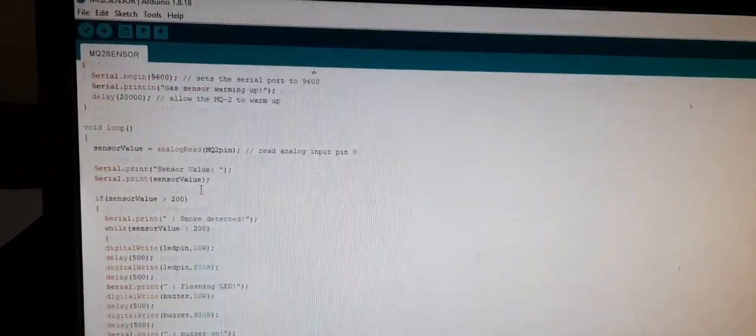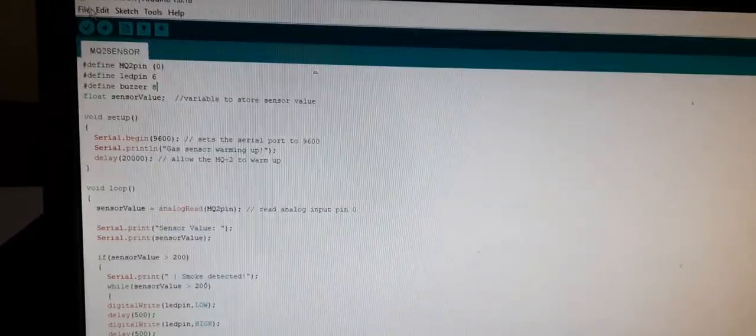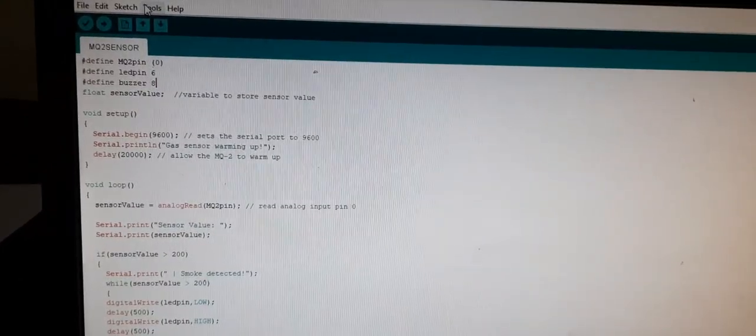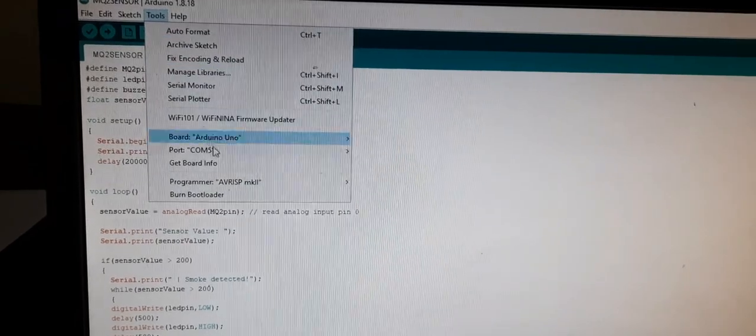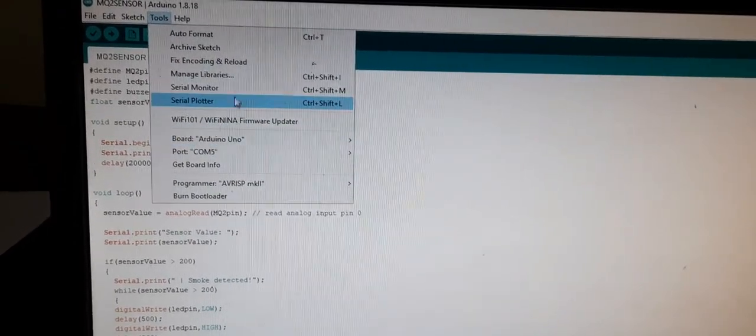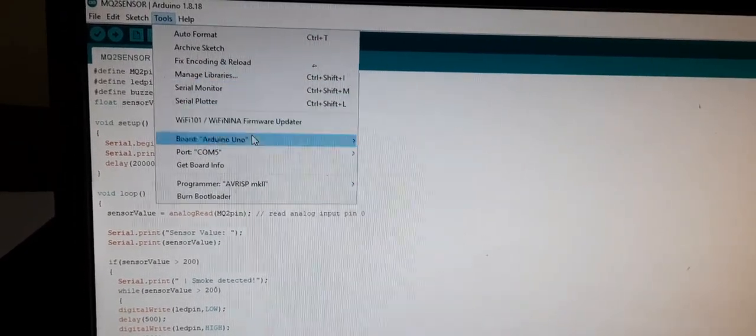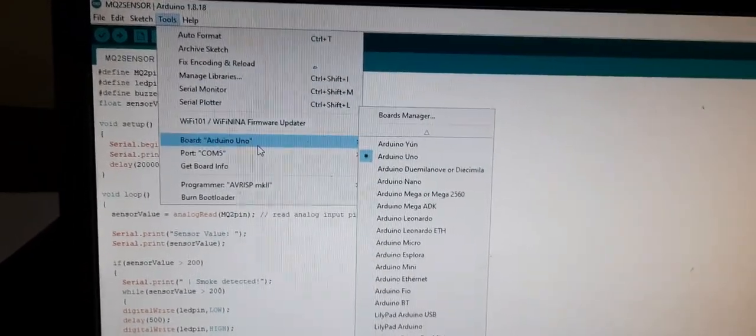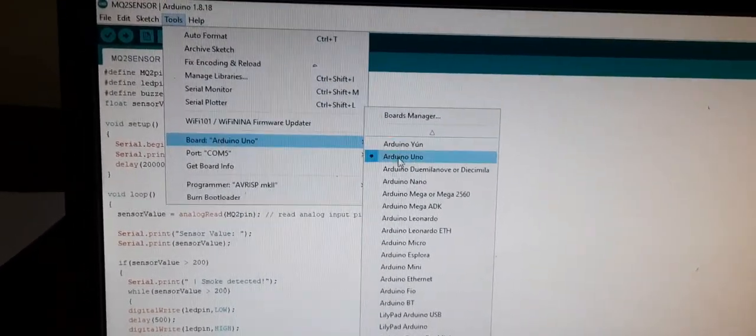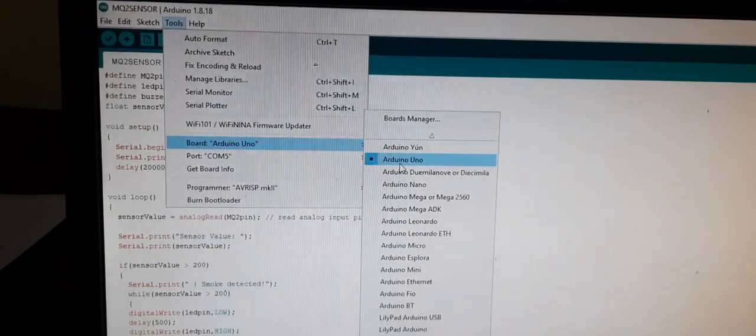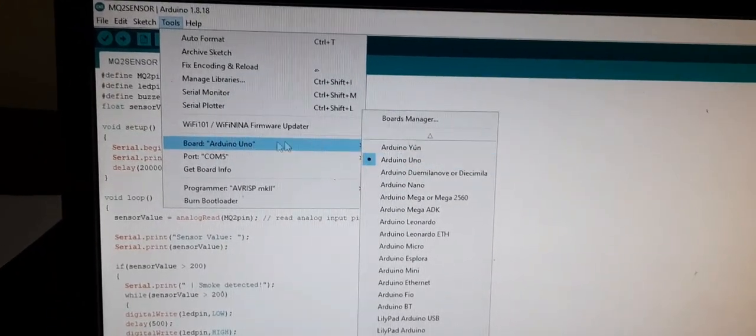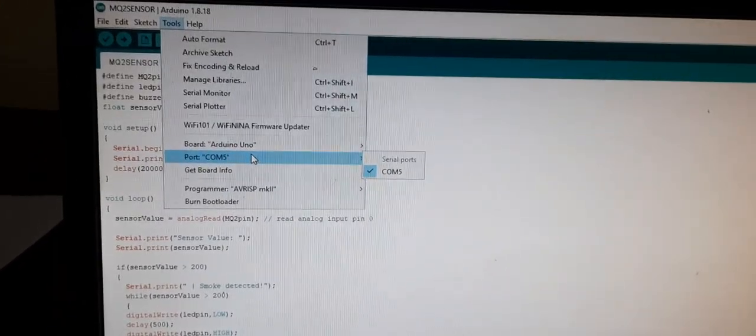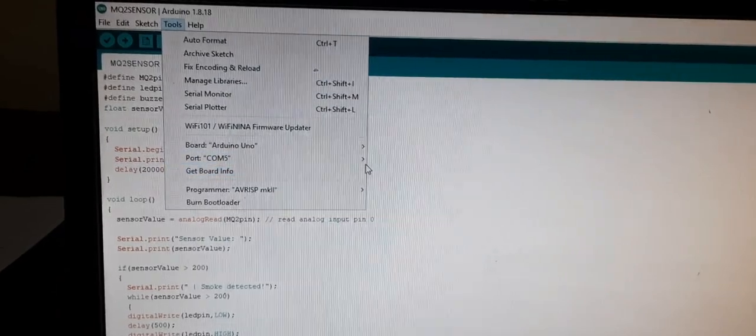Simply what you have to do basic settings. Go to tools. Then select the board. That is Arduino you know if you are using you can select Mega also. So select the proper port.